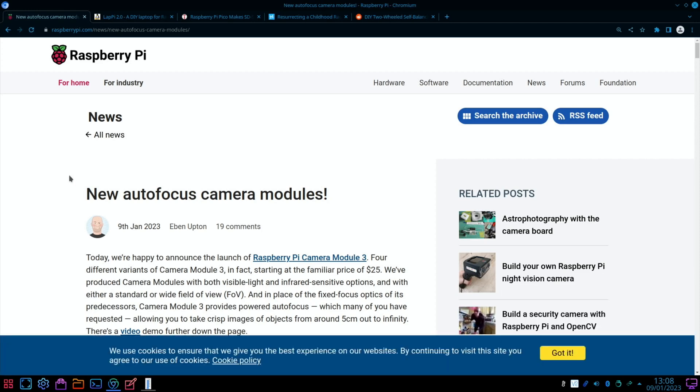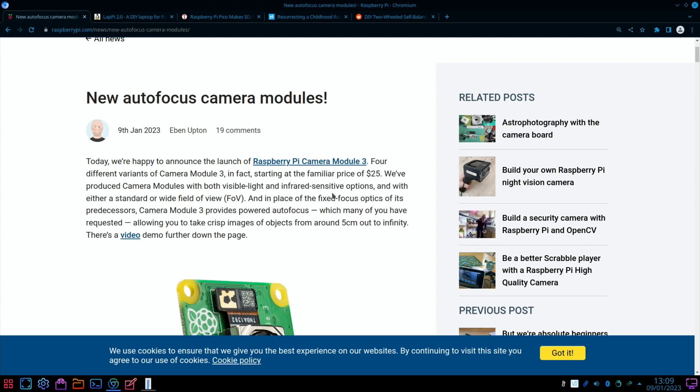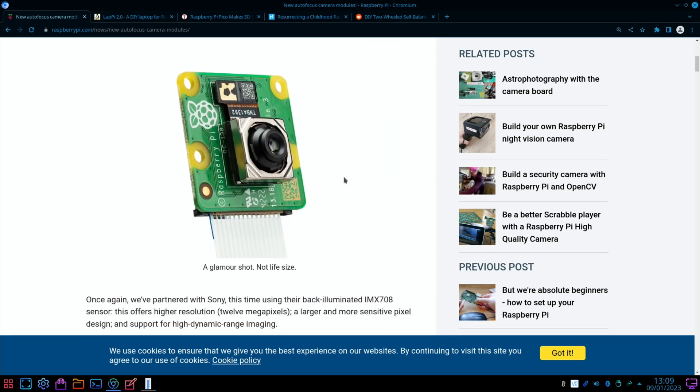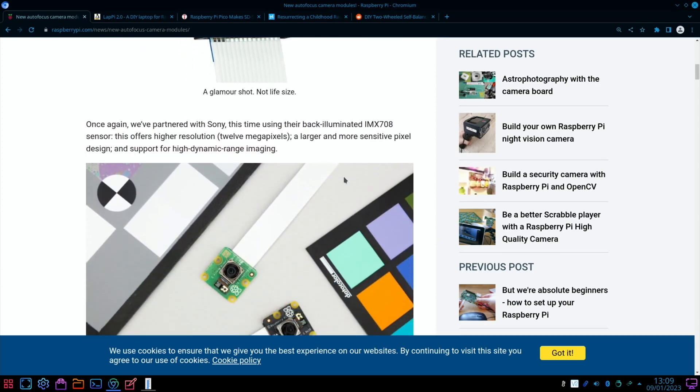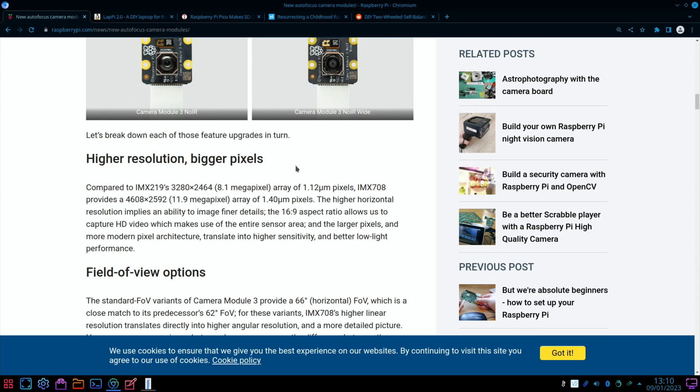New autofocus camera modules starting at the familiar price of $25, with both visible light and infrared sensitive options, with a standard and a wide view. Autofocus makes a huge difference to the overall sharpness of the image, five centimeters to infinity. They've got some videos on their site as well. Made by Sony, 12 megapixels, so it's a higher resolution and bigger pixels.